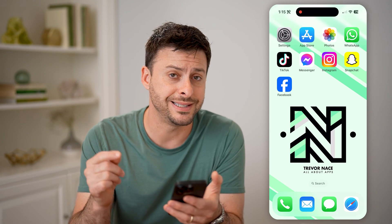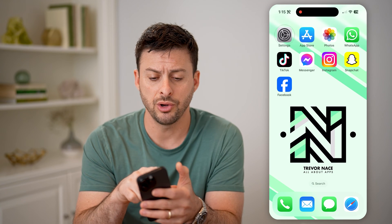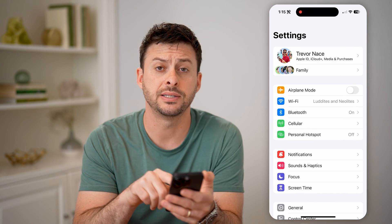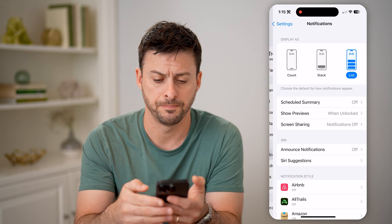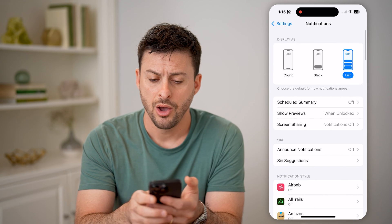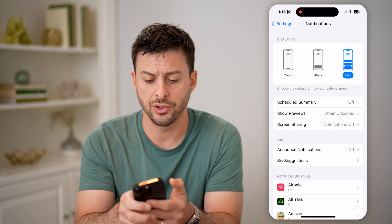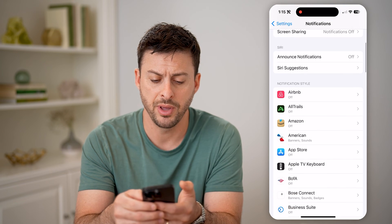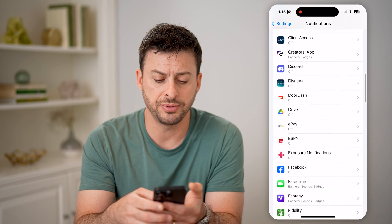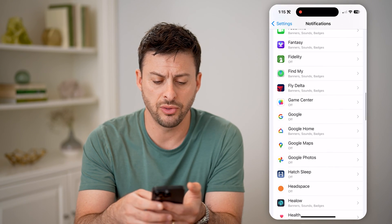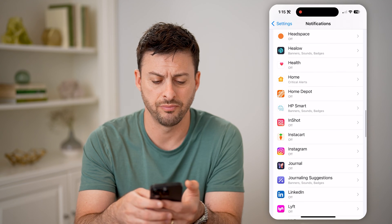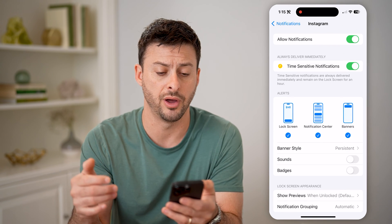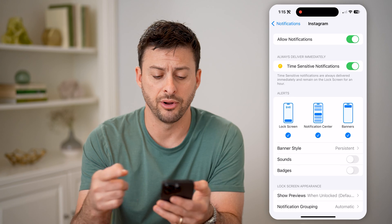Now if you're not seeing those notifications, you can always open up your settings and tap on notifications midway down. On any of these, you want to make sure to choose count, stack, or list at the very top, and for any of these apps you might want to go through and toggle them on. For instance, Instagram — I can turn on allow notifications.